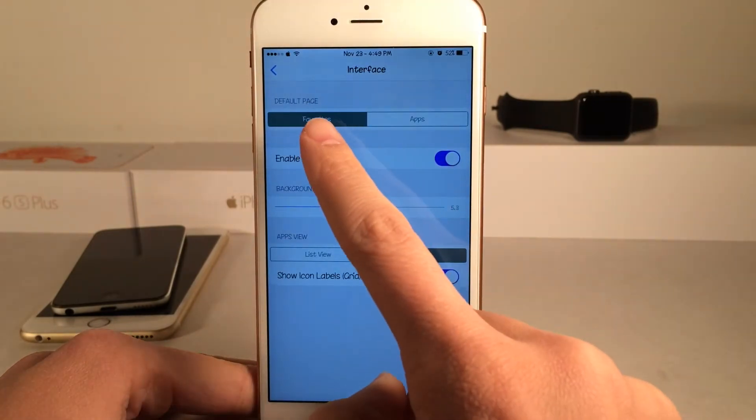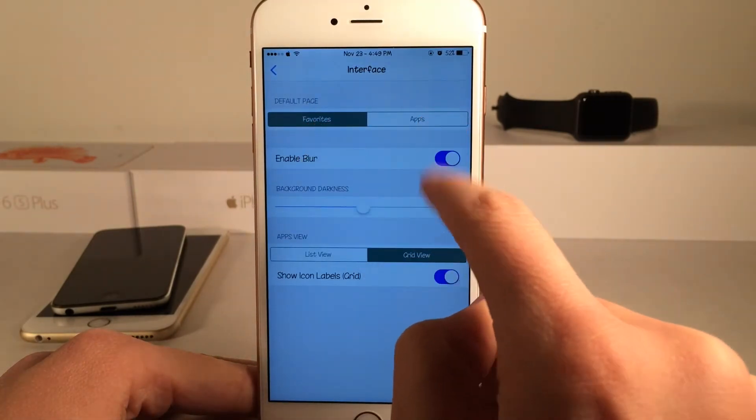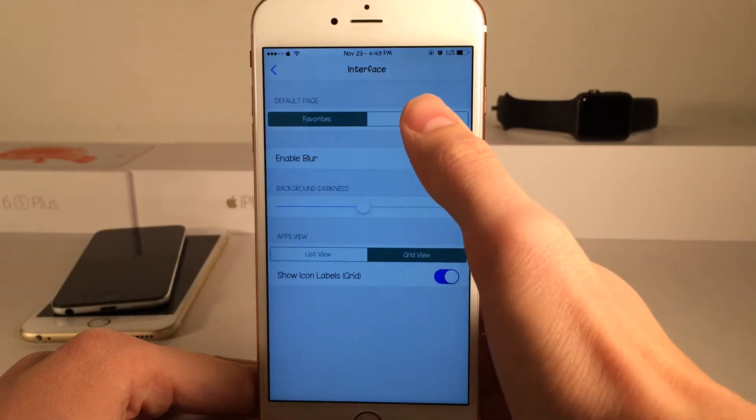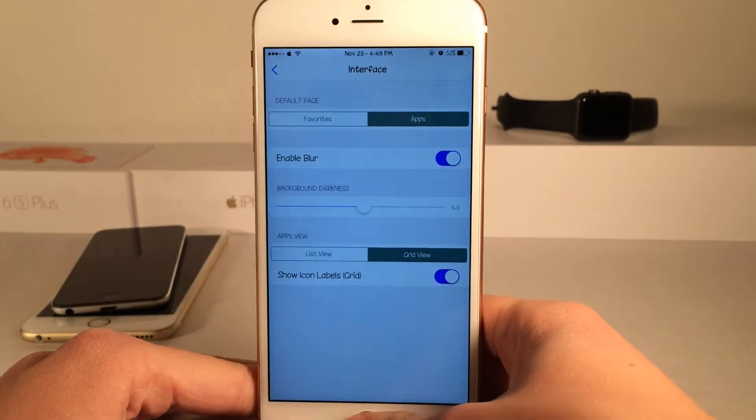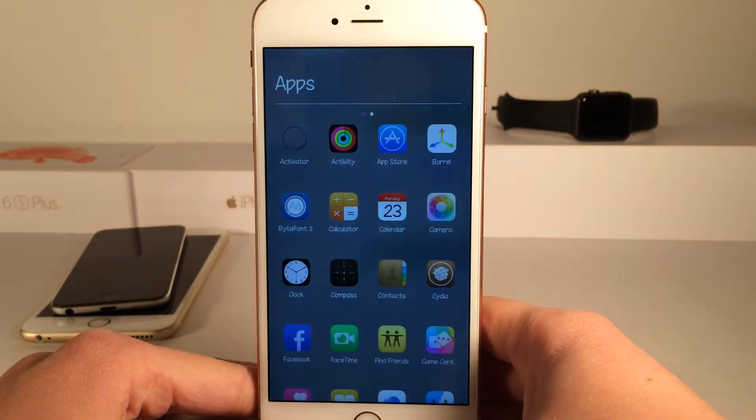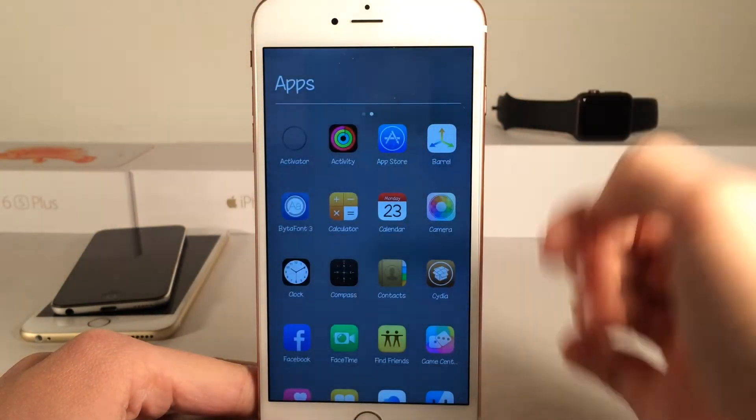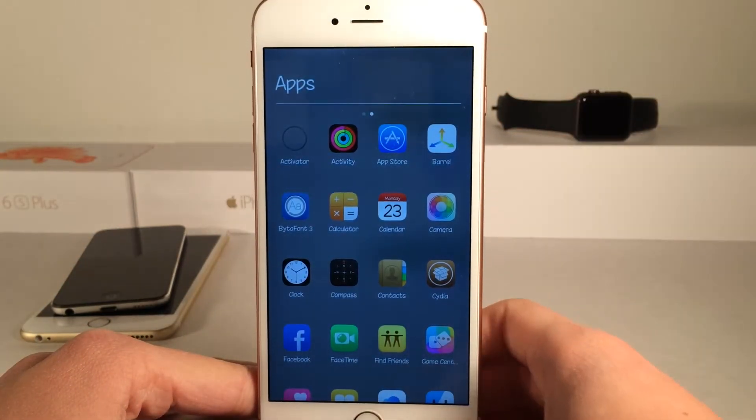You could also configure your activation method directly from here. There are some configuration interface options — you can set the default page to either favorites or apps. Let's change it to apps and now on triple press it's going to take me directly to apps.